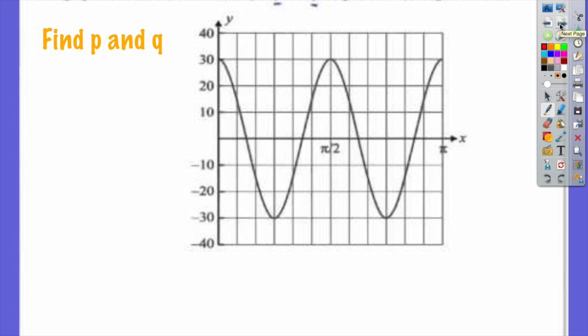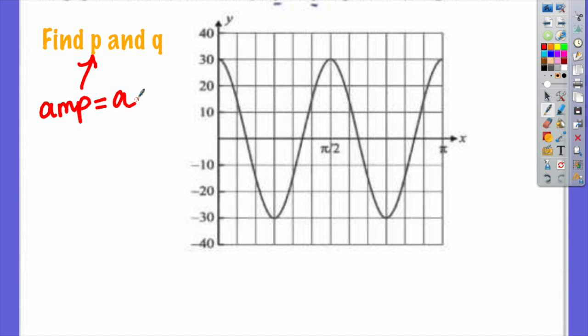Here's another one — a little more IB-type. The graphical function of the form y equals p cosine(qx) is given by the diagram. You have to find p and q. They use p's and q's instead of a, b, c, d — don't let that throw you off. The p represents your amplitude — it represents your A, because it's in front of the cosine. And what does q represent? It represents your B.